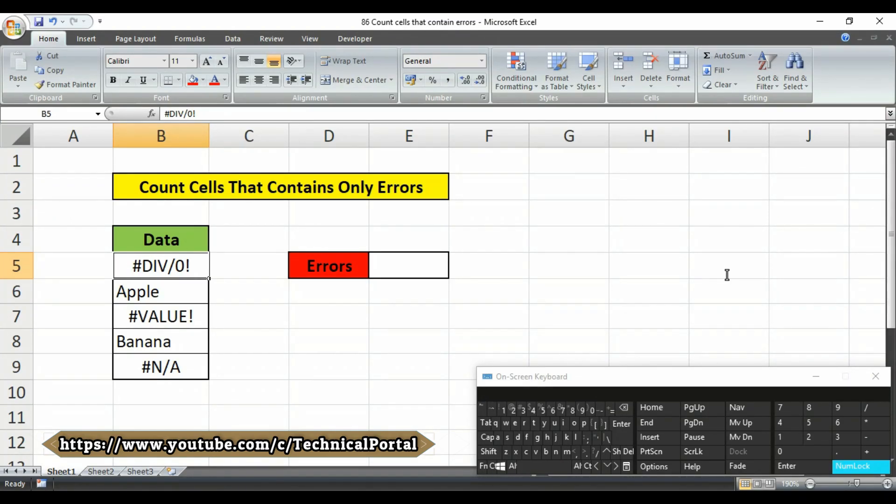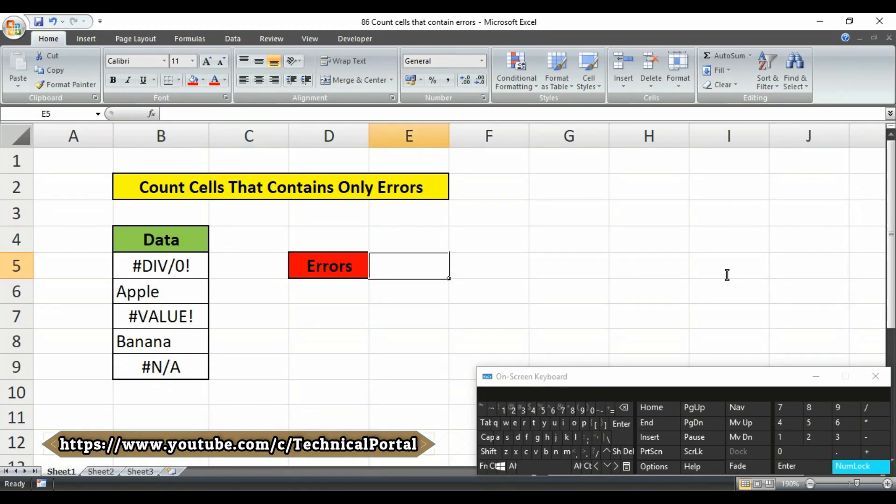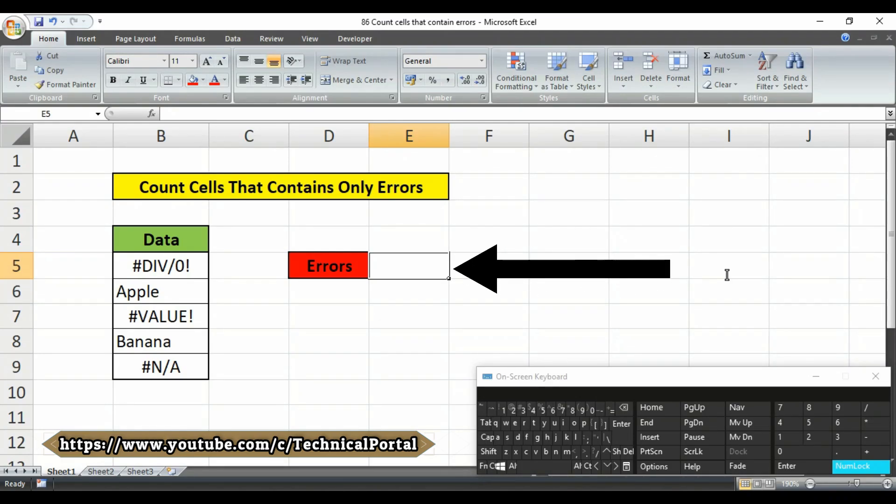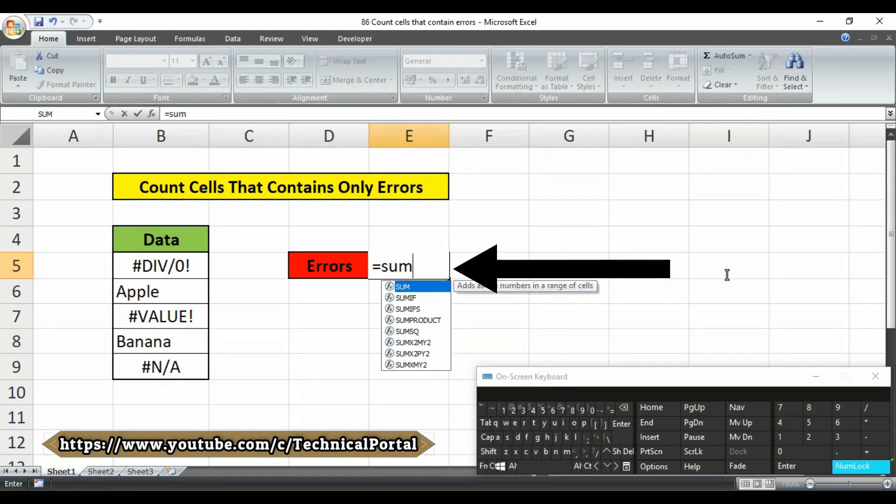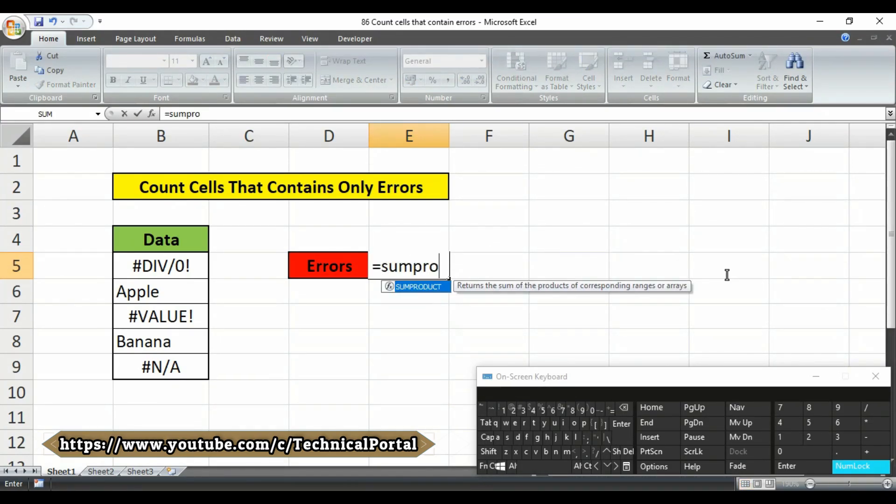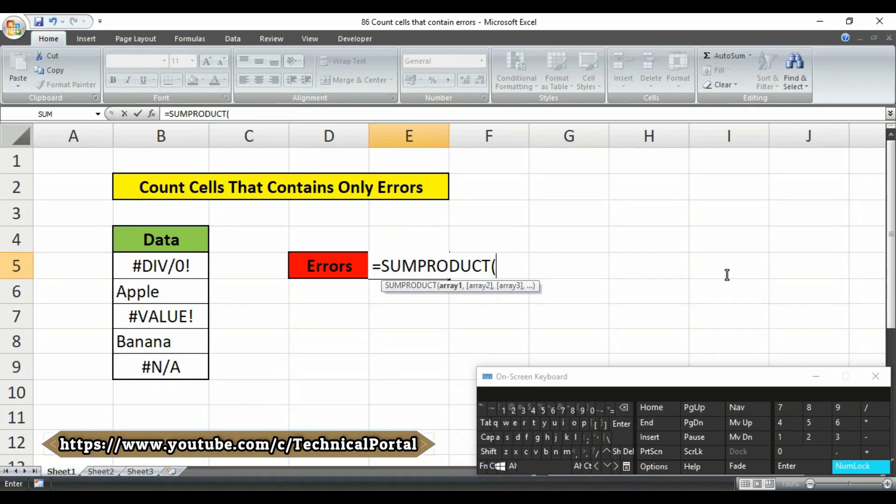In this example we have to use the sumproduct function at first like this. Look at here carefully equals to sumproduct then it is showing that you have to select the array 1 array 2 like this.